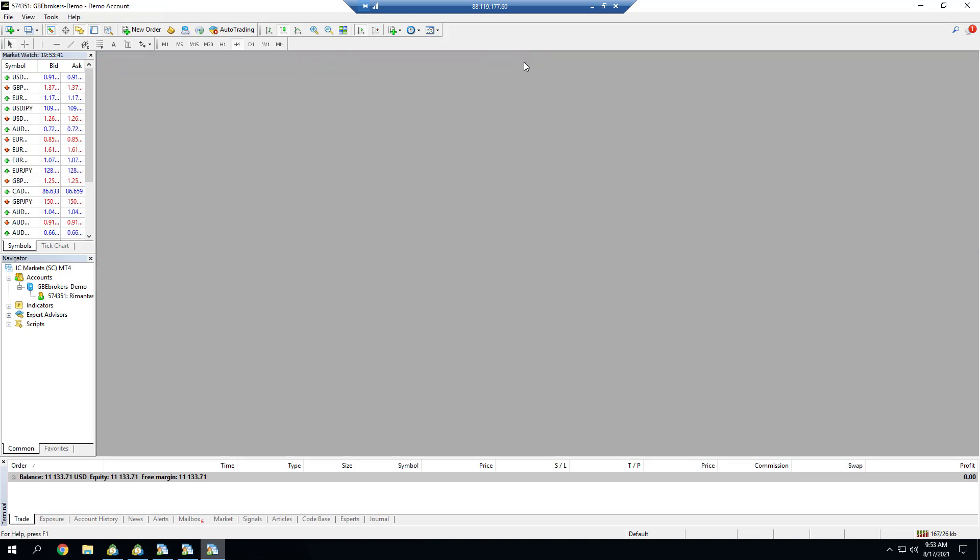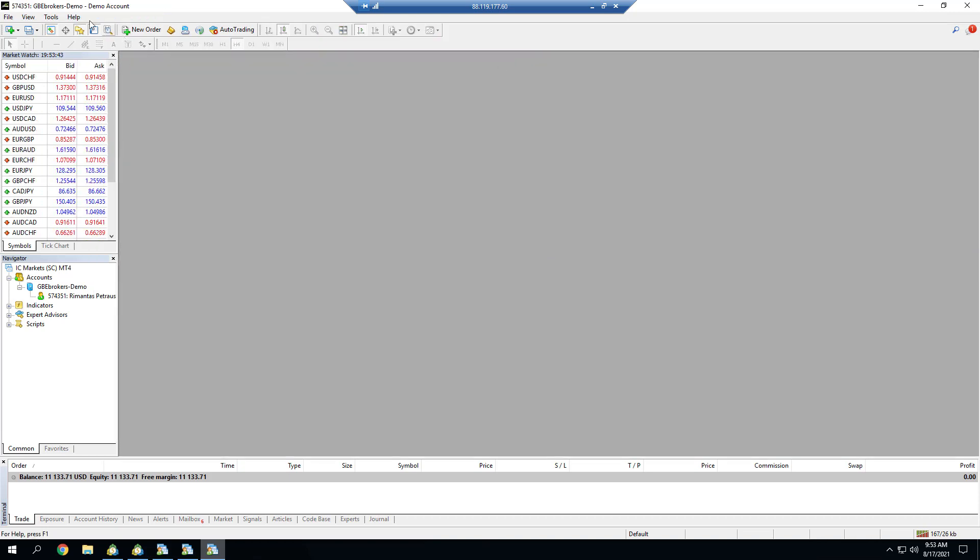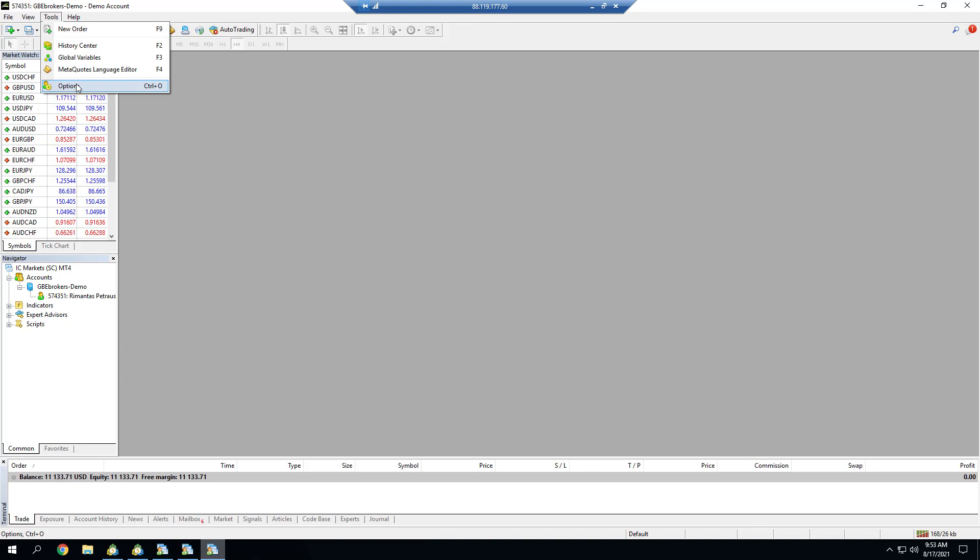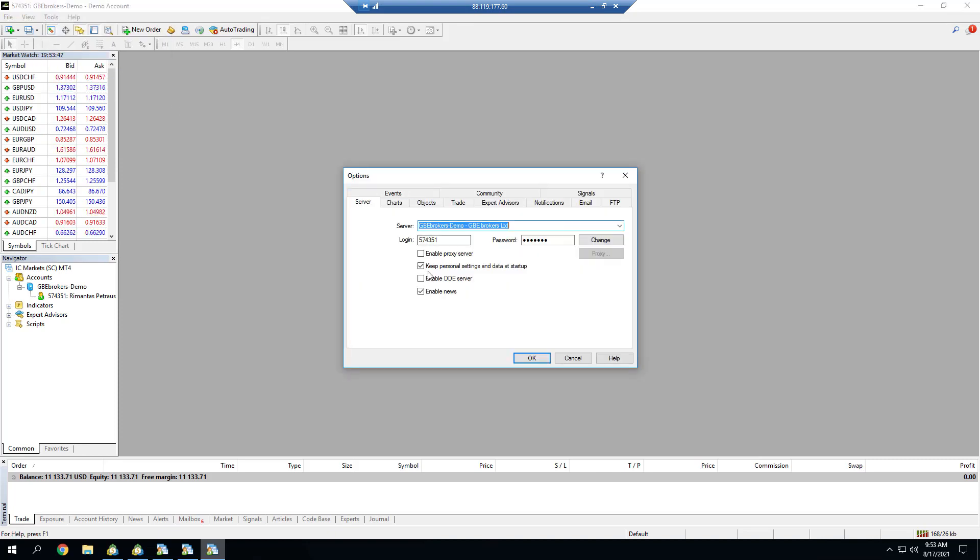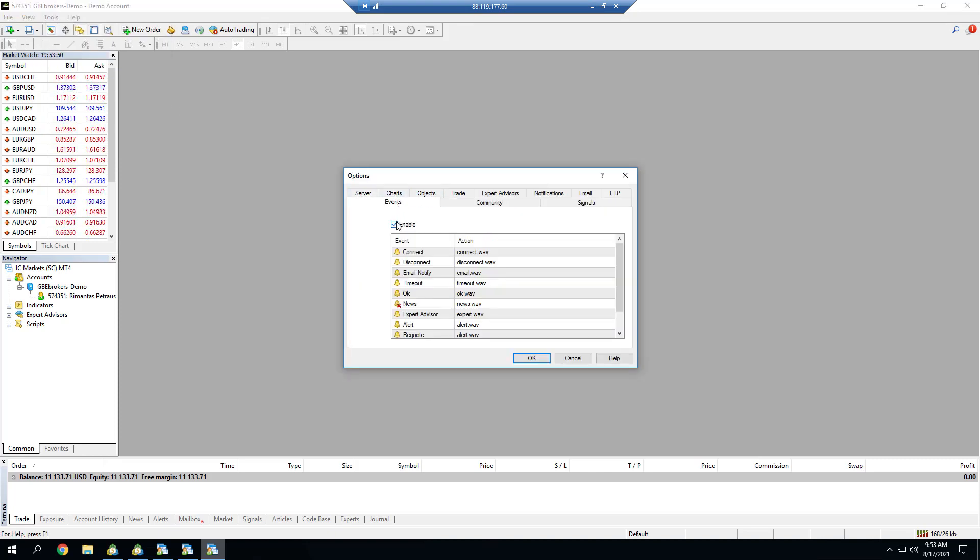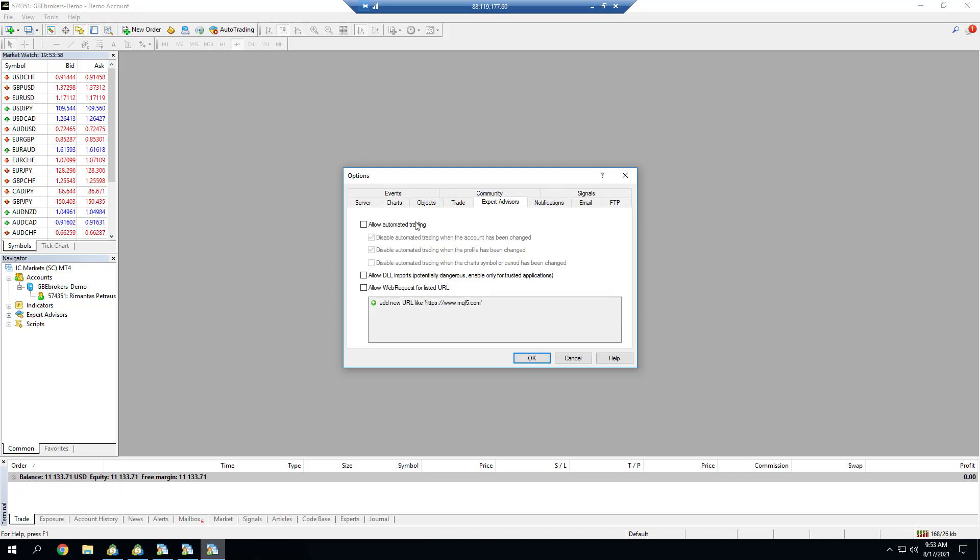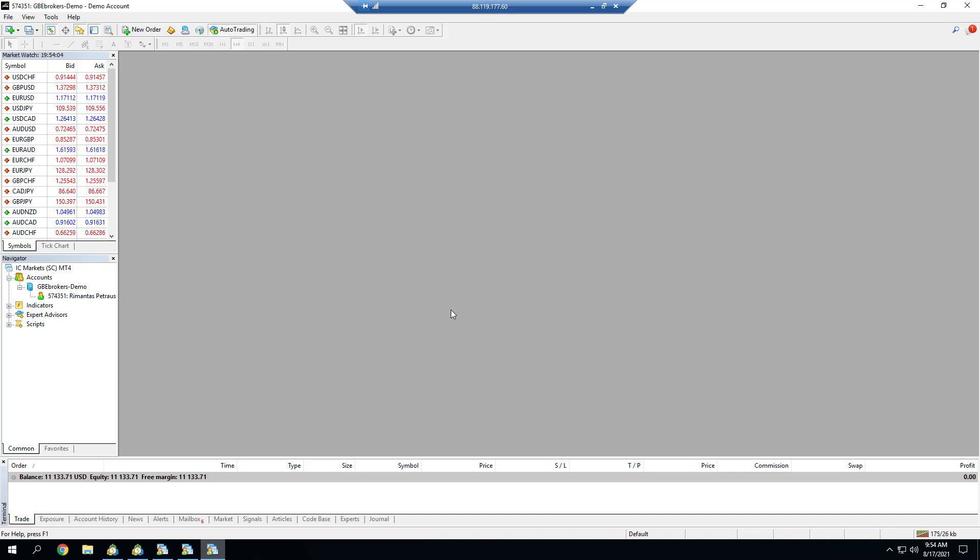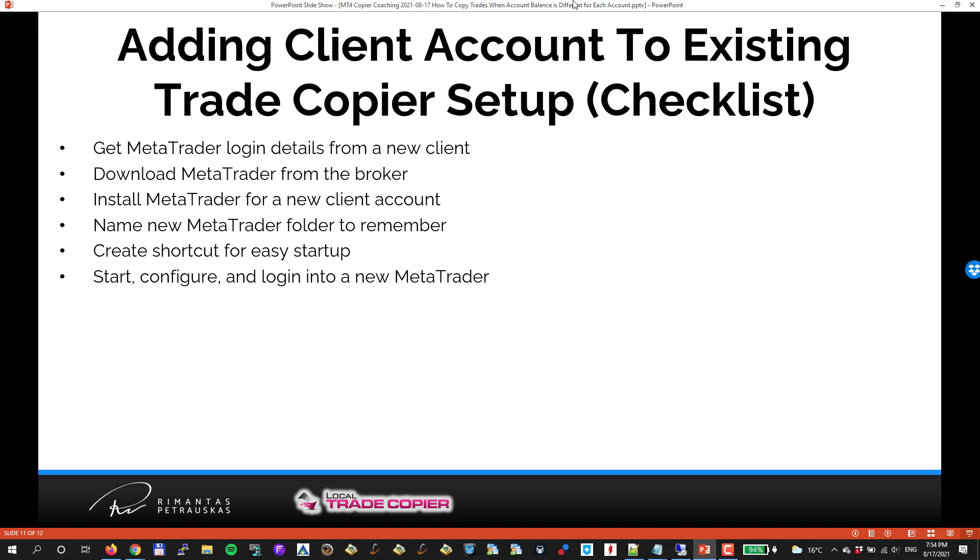Quick configuration: Tools, Options. I disable news usually just to save time, disable events to save resources in the VPS, and I have to enable automated trading and DLL imports. That's it.